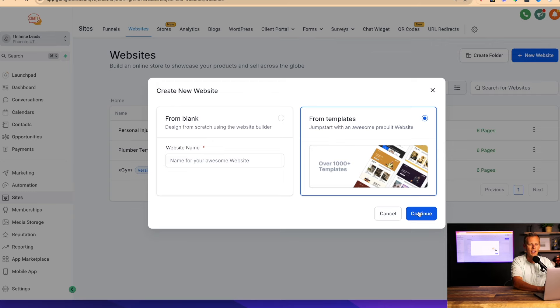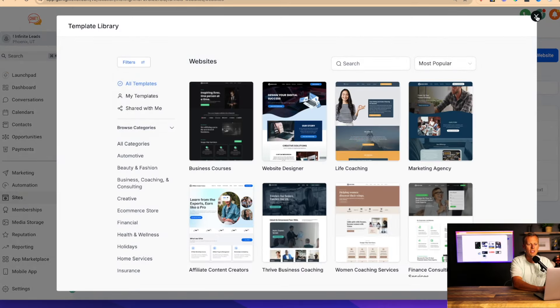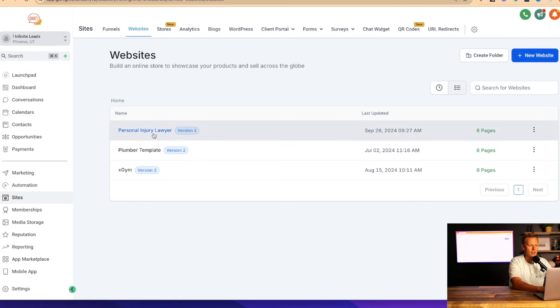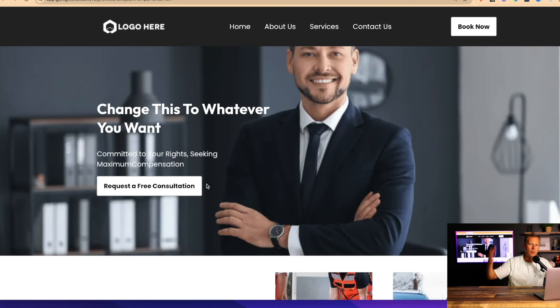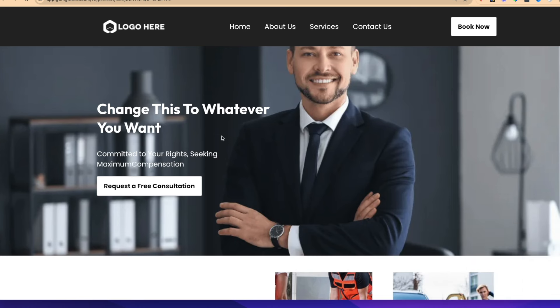We have over a thousand templates you can choose from. For this example, we've already got a website, so I'm just going to use this personal injury lawyer template. I'll pop up a view of what this looks like and show you how we're going to leverage AI to not only book more appointments but also help close more deals. Statistics show that a typical website like this converts less than 1% of visitors into actual leads.